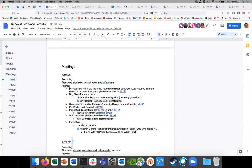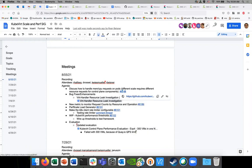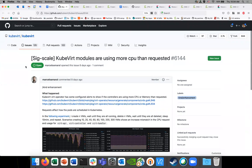Thanks David for hosting. The first item is to discuss how to handle memory and CPU requests on pods - different scale requirements for resource requests to control plane components. This is something that Ramon pointed out last time to discuss at this meeting, so it's coming from last meeting.